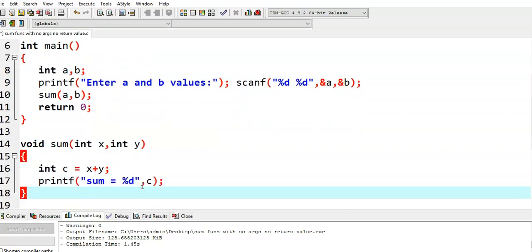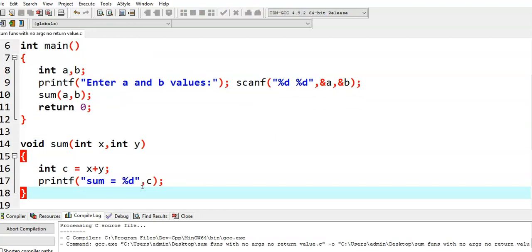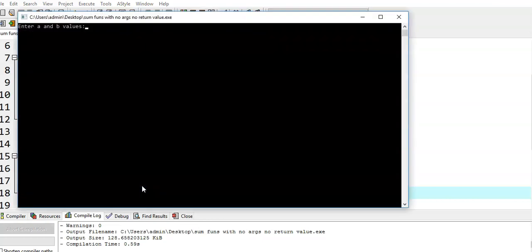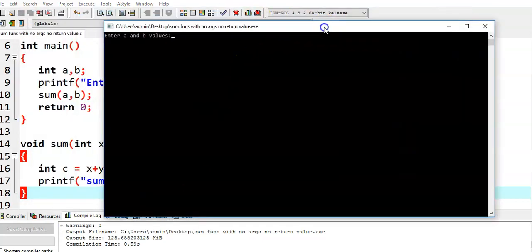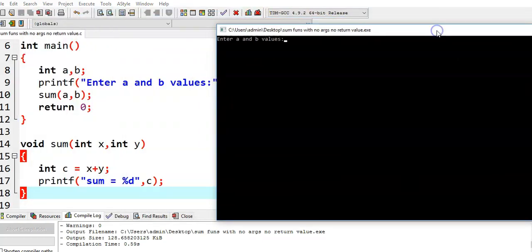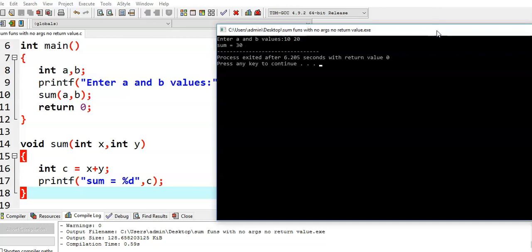Whenever we specify the prototype, the number of arguments in the function prototype, the number of arguments in the function definition, and the number of arguments in the function call — they must all be the same. Otherwise we get a compilation error. Now we run this program. It is asking for two values. I will give 10 and 20. We get output 30.